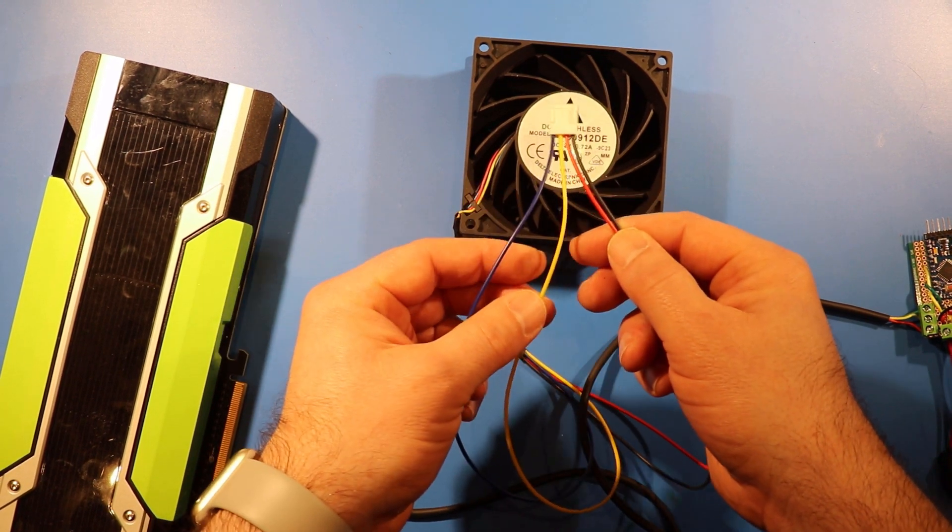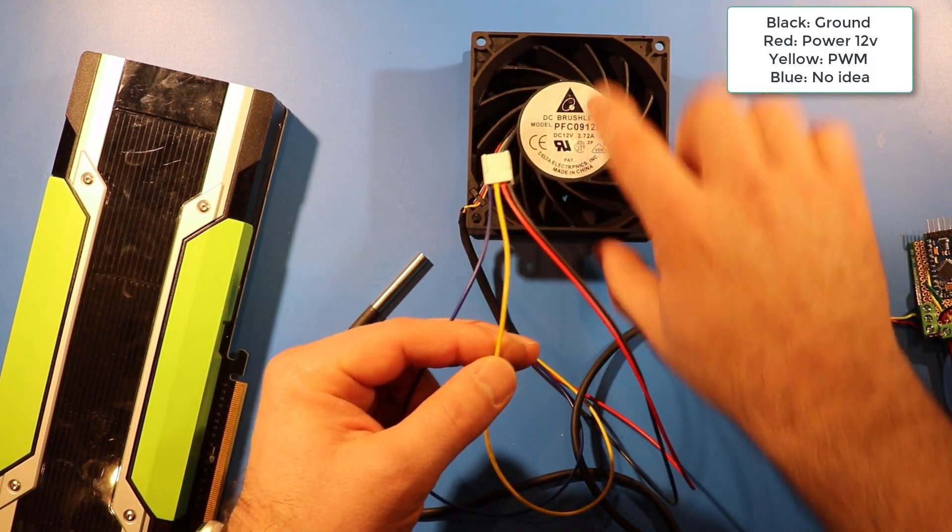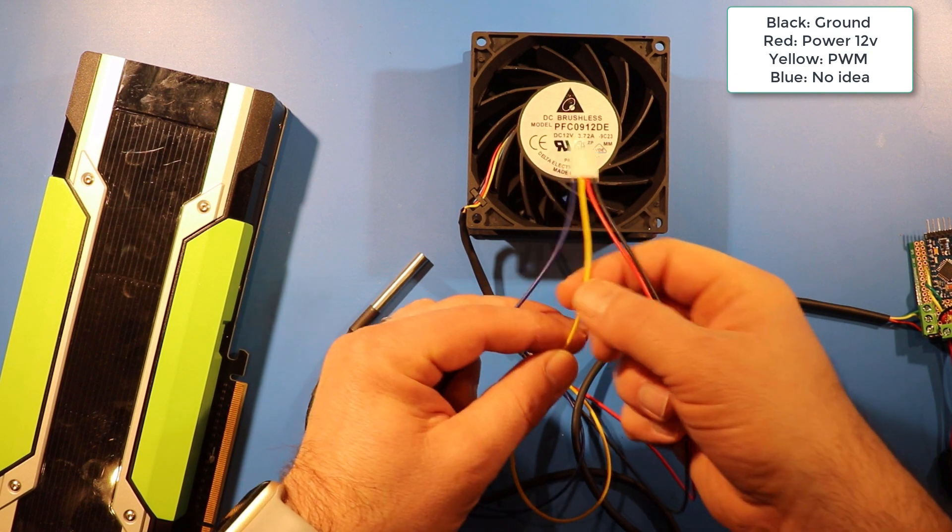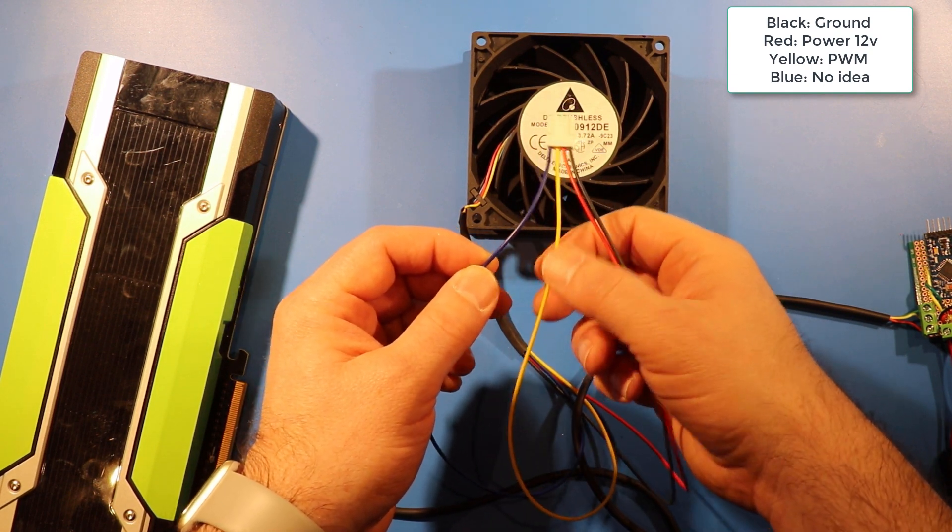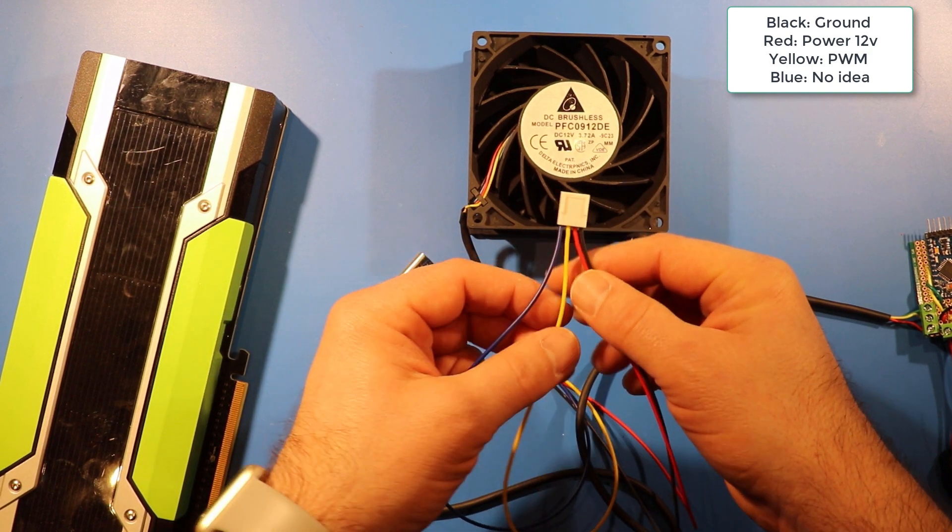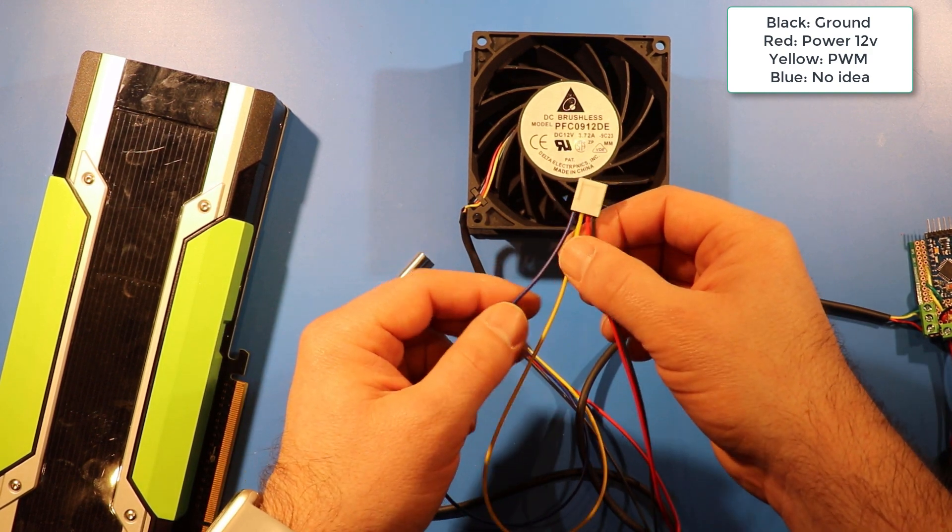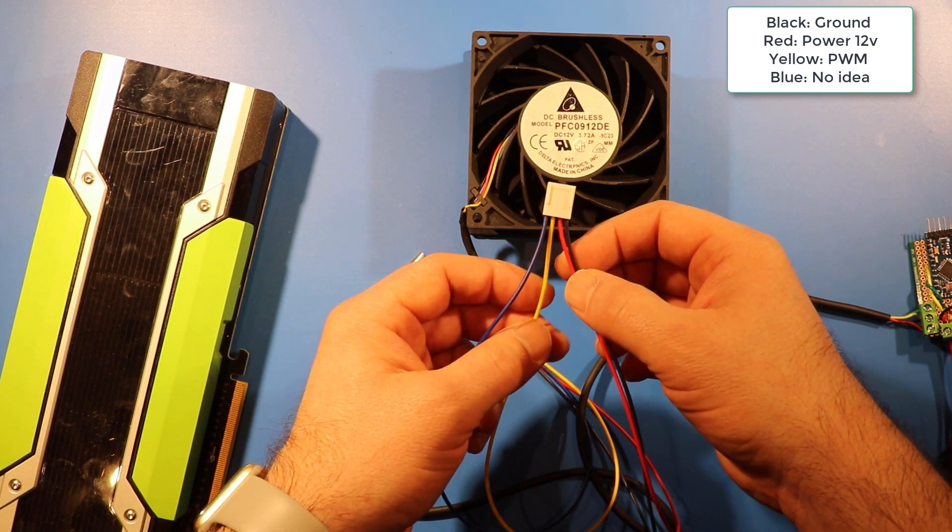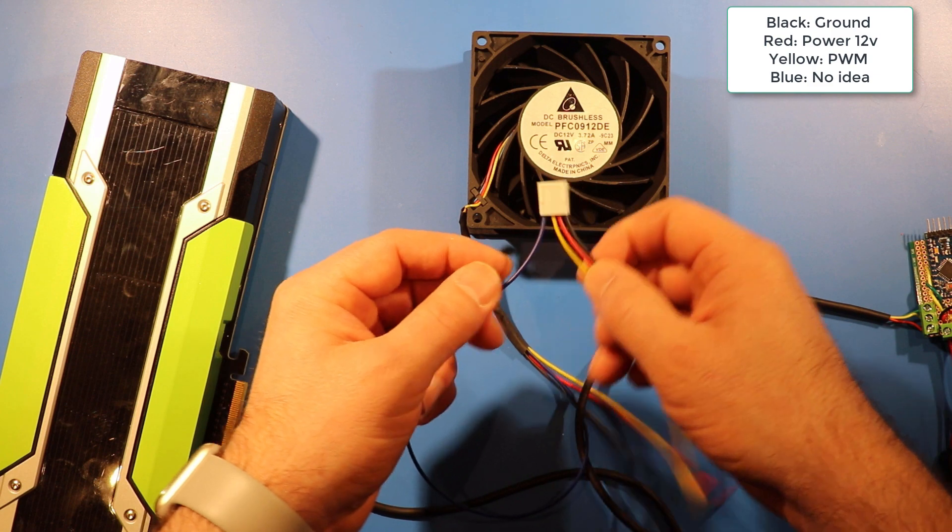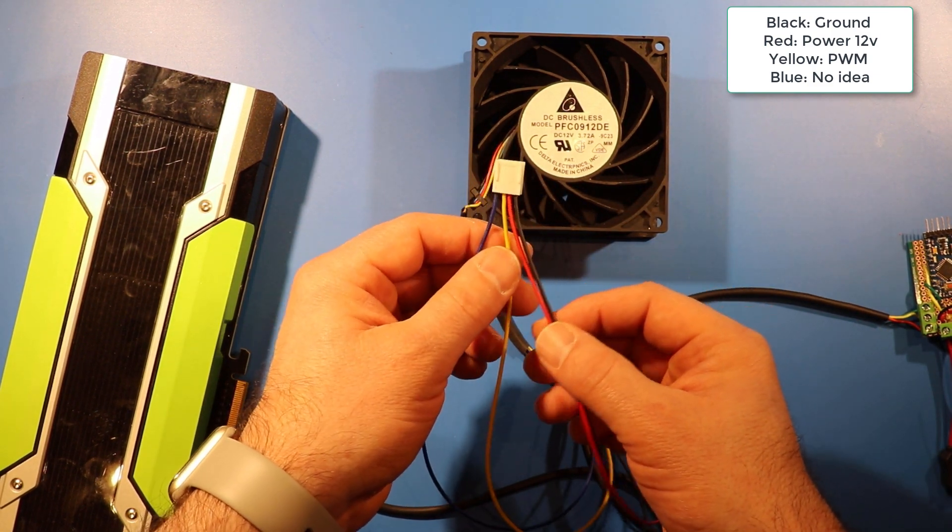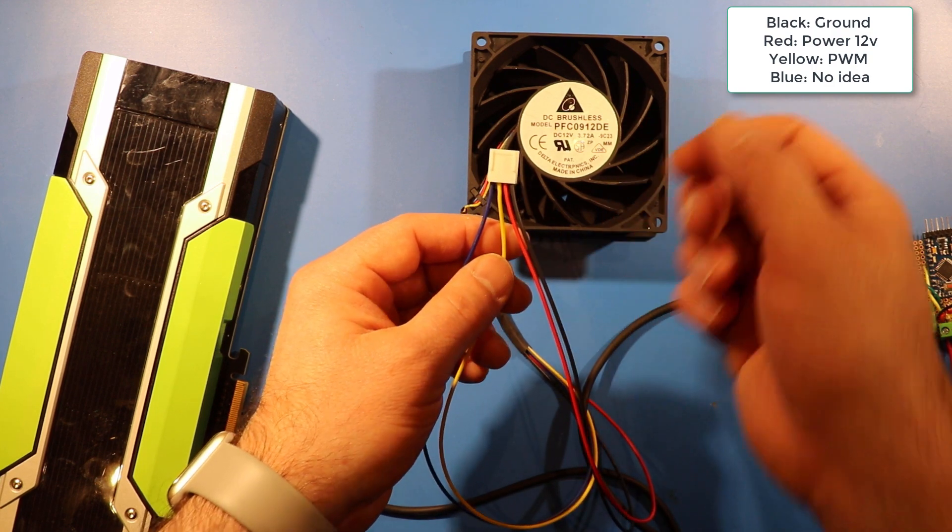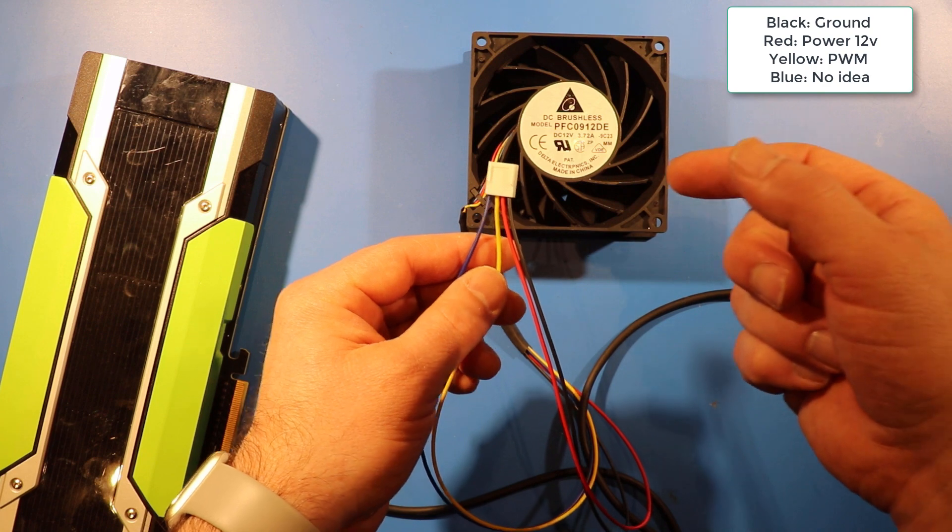In this fan, and it's completely unique to this fan, well, not this make of fans, because I've got three of these Delta fans, the yellow wire is the PWM, and the blue wire, on this particular model, doesn't seem to do anything. I can't get it to work as a tachometer or anything else, and I've attached it to an oscilloscope to try and figure out what signal's on it. So basically, the yellow is the PWM, and the other thing that's interesting about it is it's the reverse signal from a normal fan.